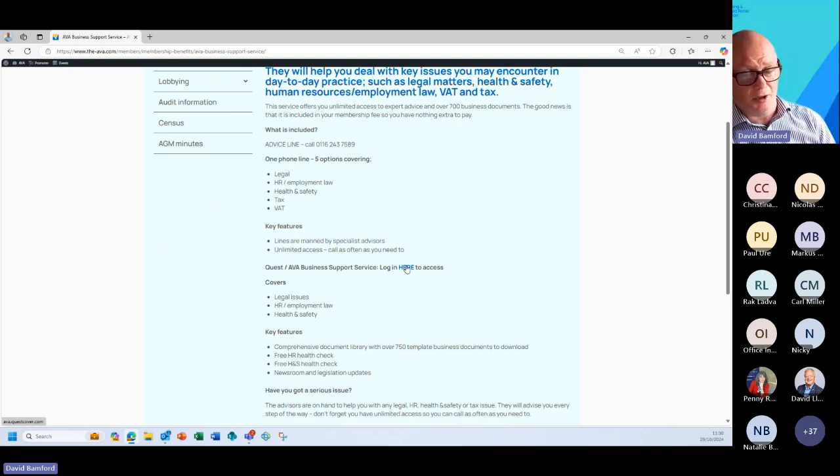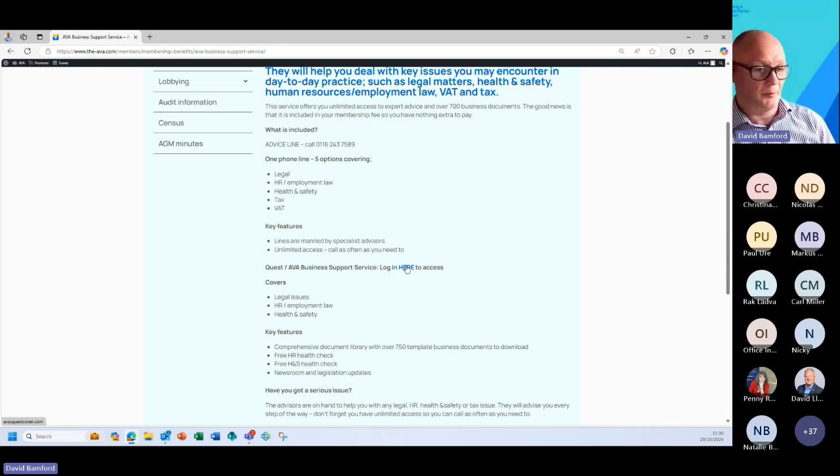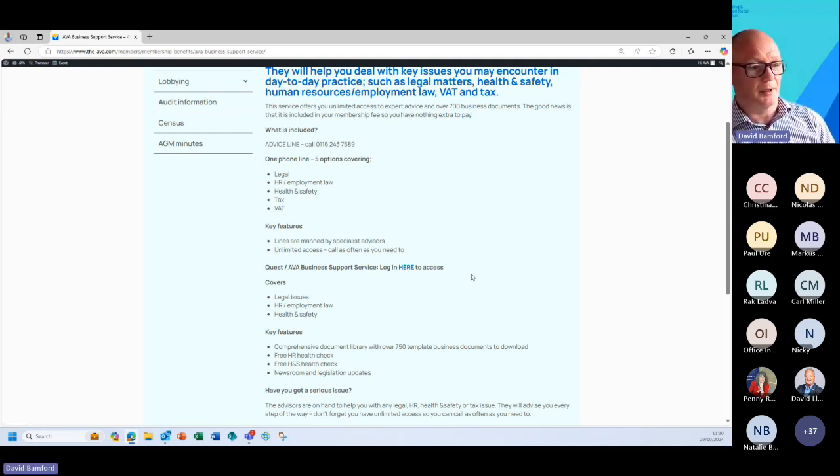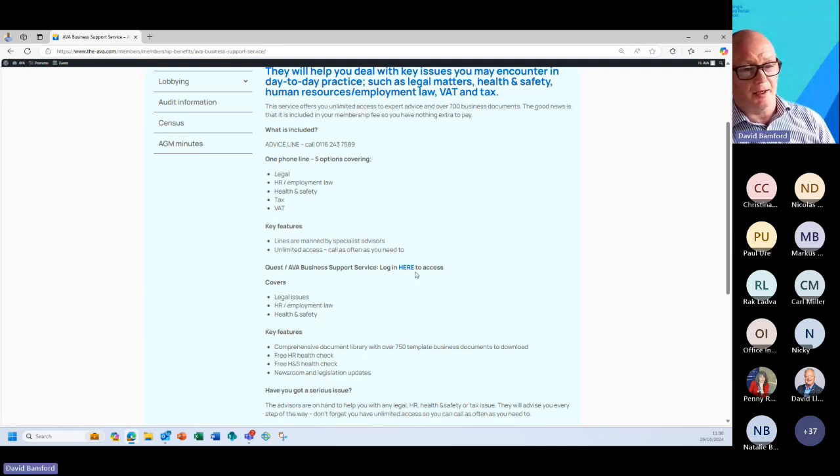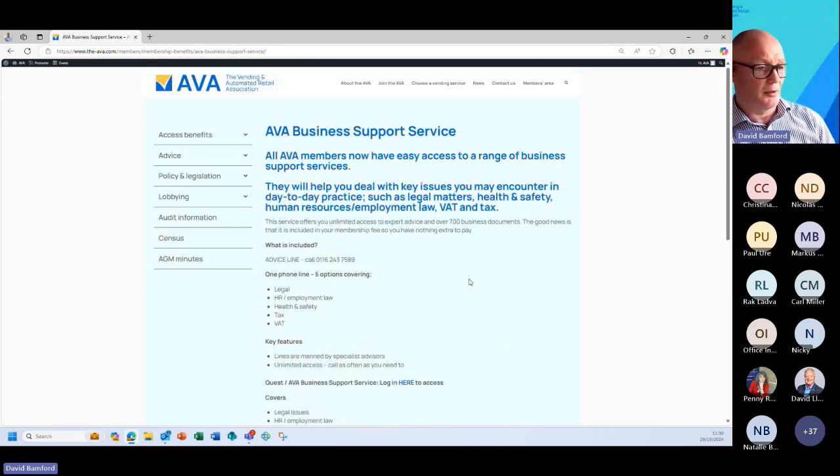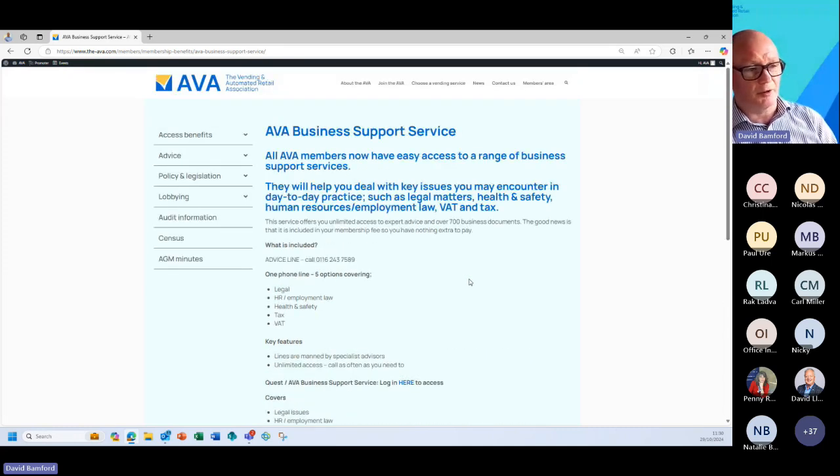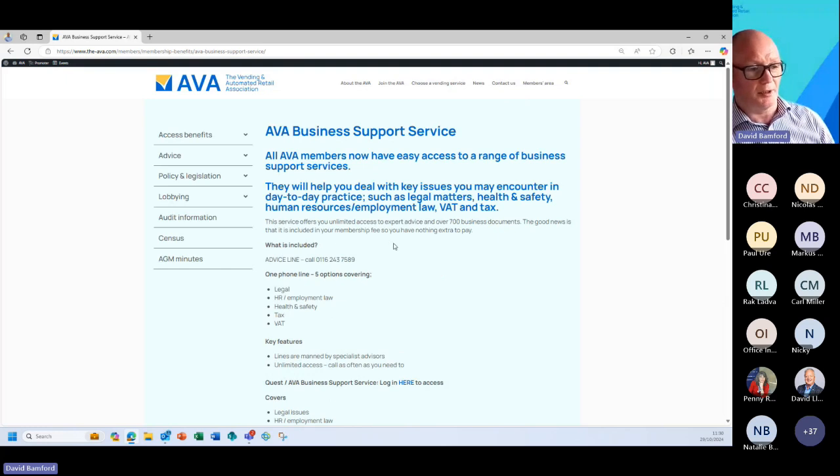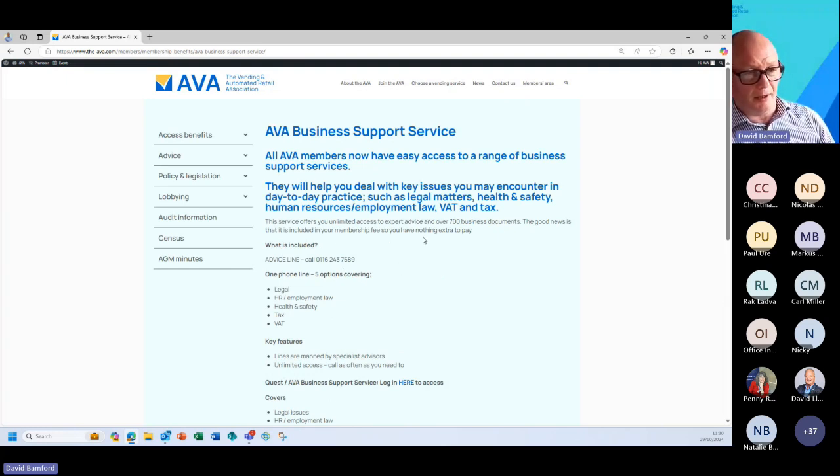You can actually click in and you will have another username and password. Again both myself or Penny can help you with that. Within there you can see a load of library documentation. I'm not going to click on that because again at 12 o'clock today we've actually got Miles Day from Quest actually on the call and he'll be running through their areas that they cover.